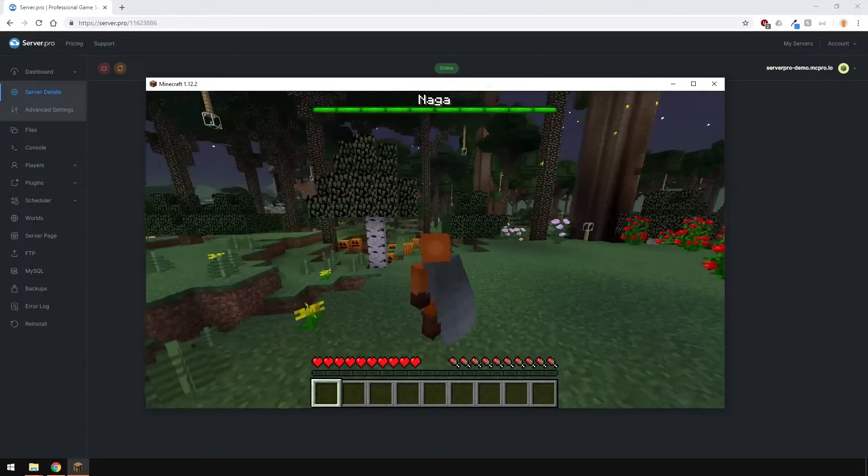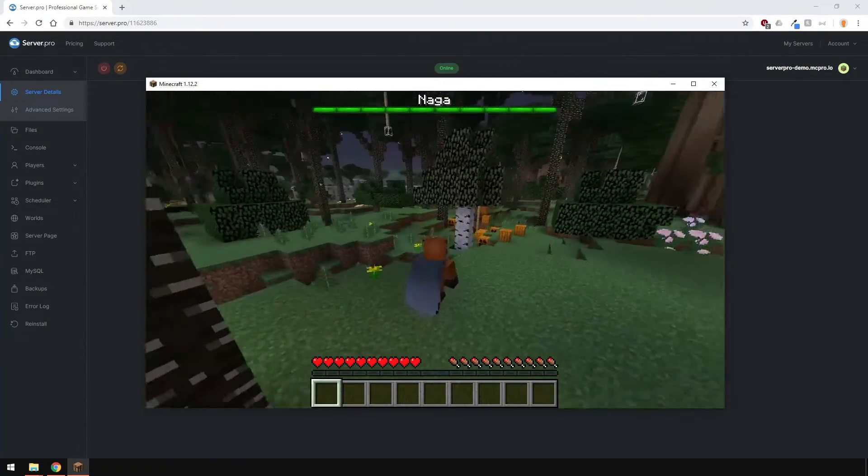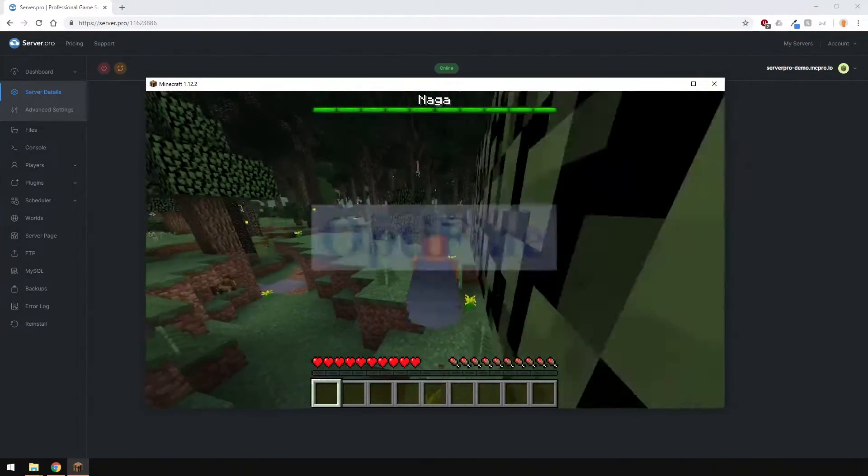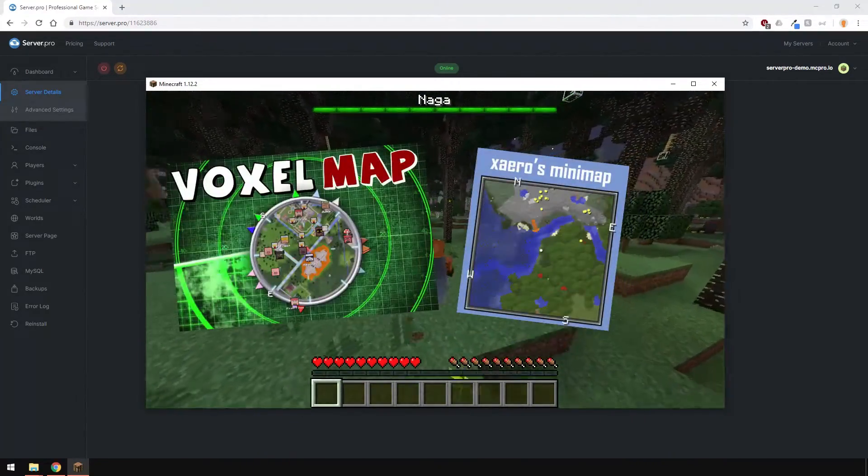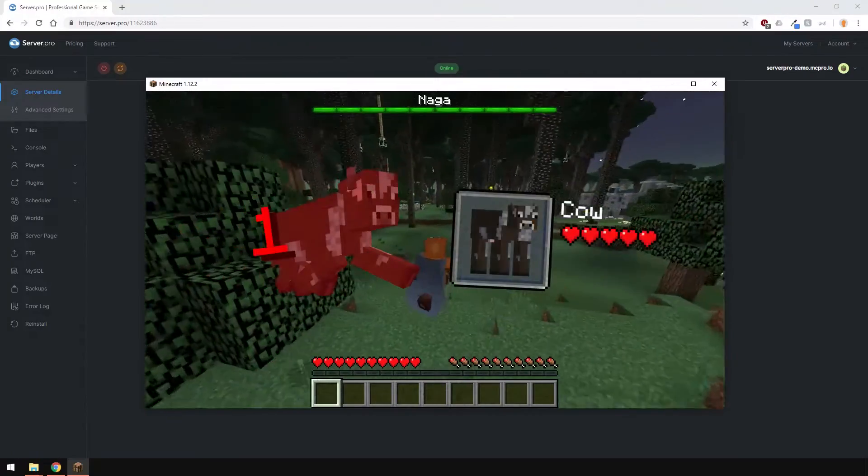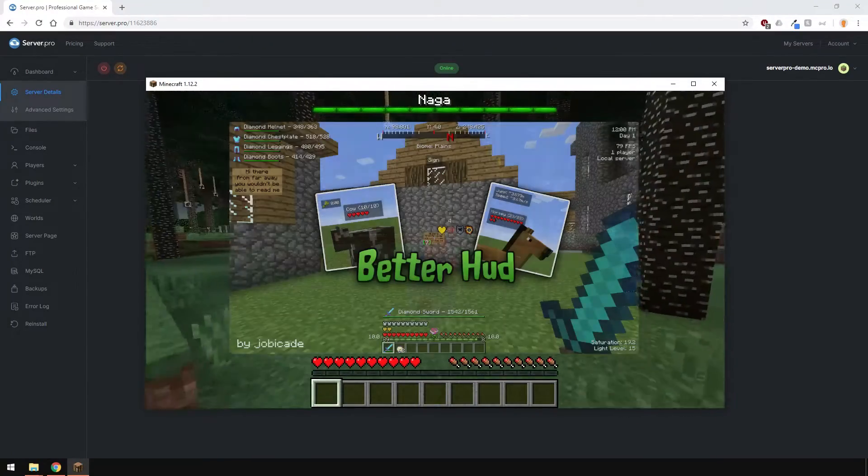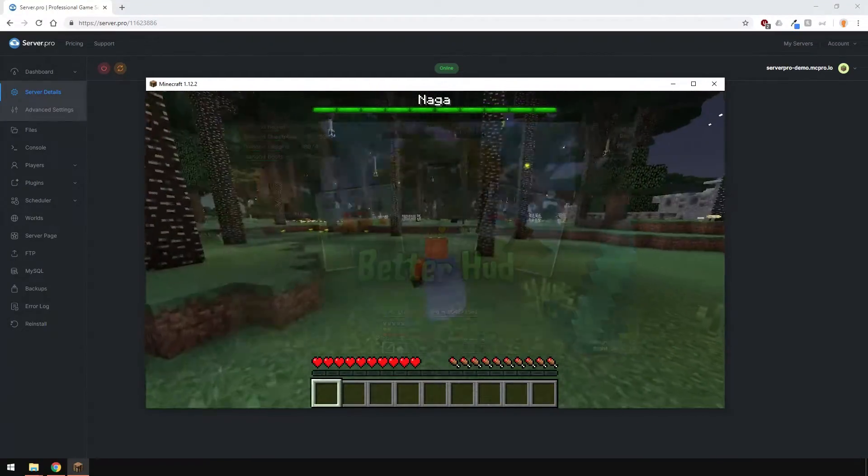This means that only you see the changes in the game. Some examples of such mods are Optifine, Minimap mods, Damage Indicators and HUD mods like BetterHuds and a lot more.